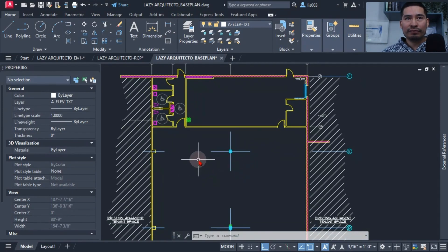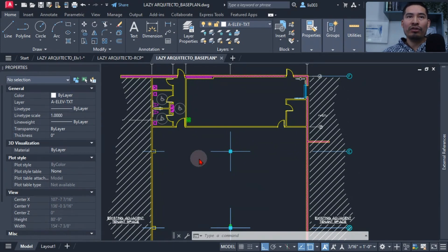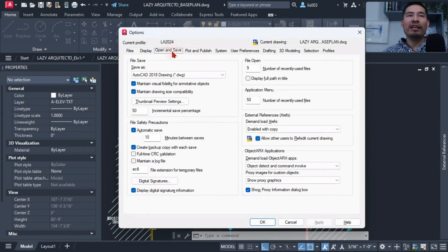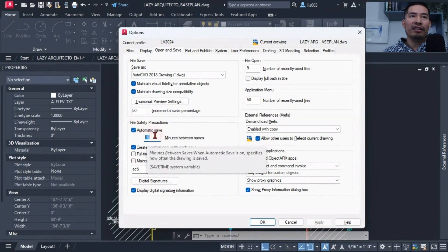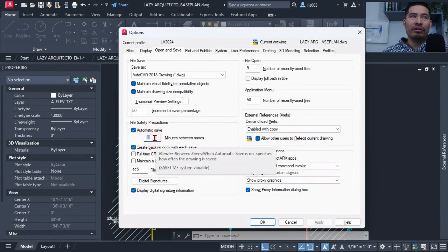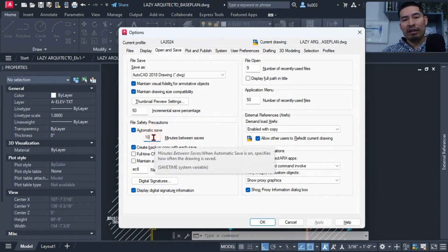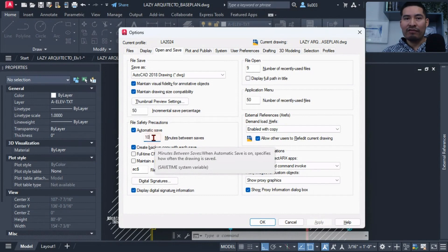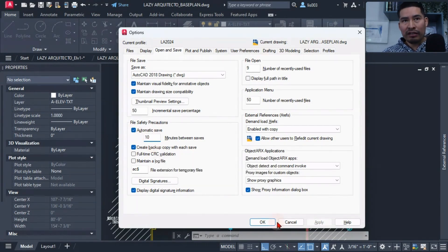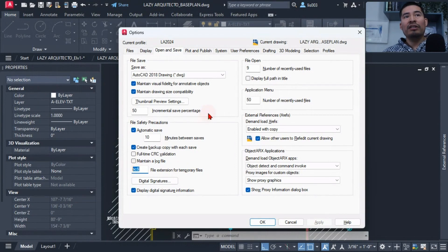For instance, if we go under the option dialogue box with the OP shortcut, we will have a tab over here under open and save. And one of the first things that you can do is play with the automatic save time. Usually I have this between 10 to 15 minutes. That depends on your computer. If you have a powerful computer, you can have it at 10 minute intervals. If your computer starts getting very slow, try to have it at 15. But this is very important to make sure it is automatically saving your drawing in the background. Not only that, but make sure you have this file extension for temporary files.